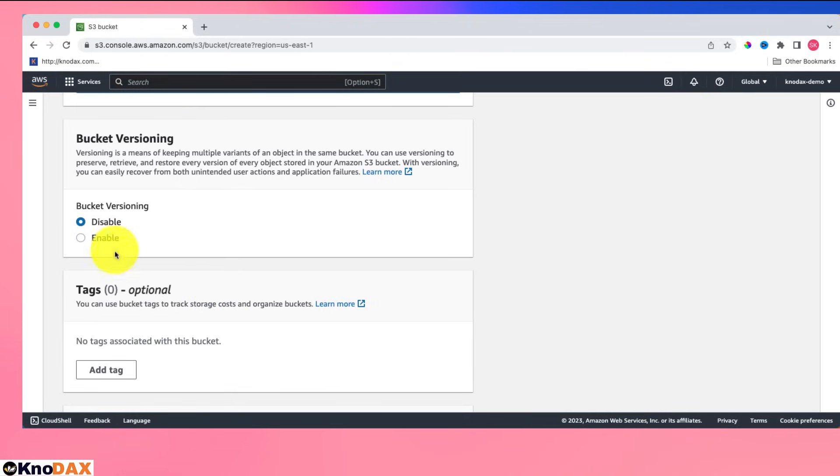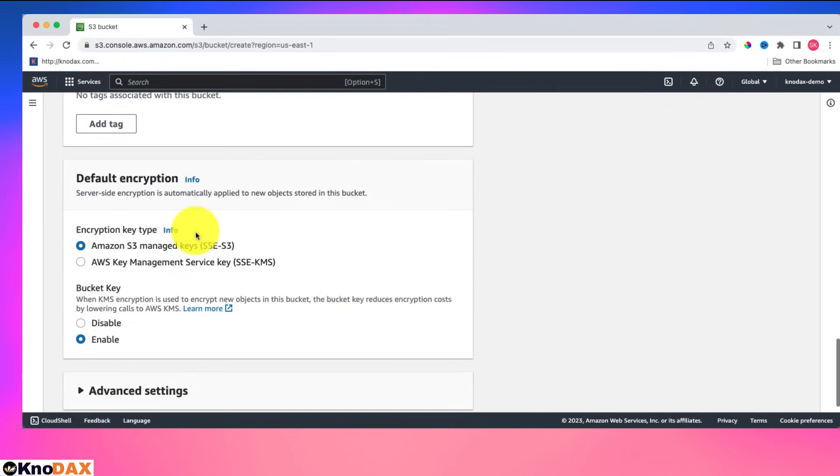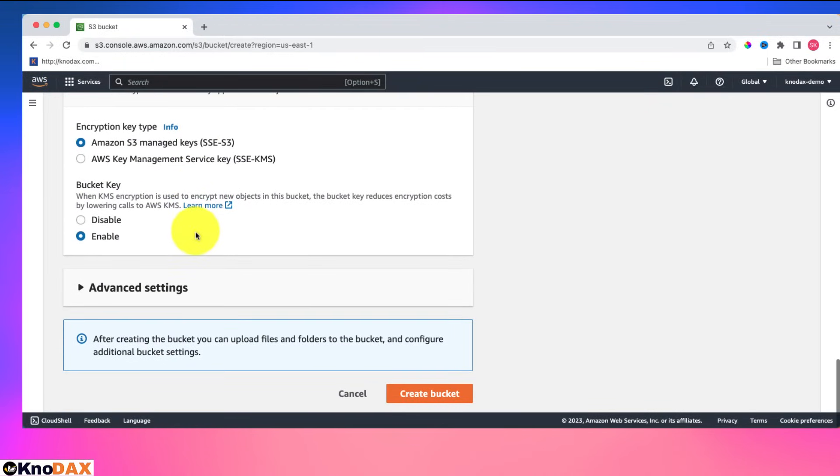For bucket versioning, I will have it as disabled. Rest all settings as default is fine. Now let's click on create bucket.